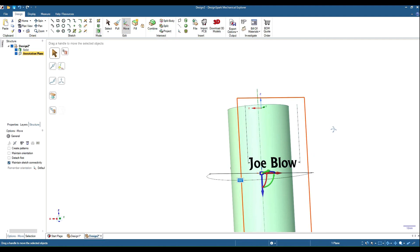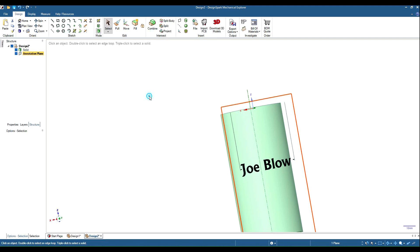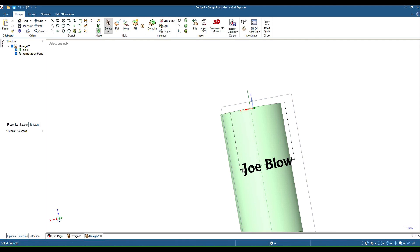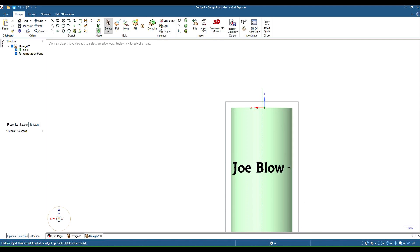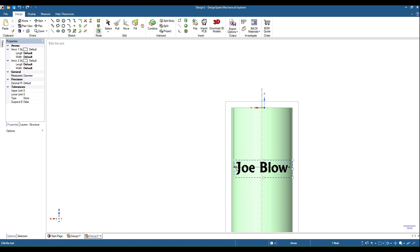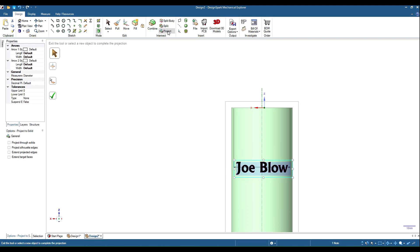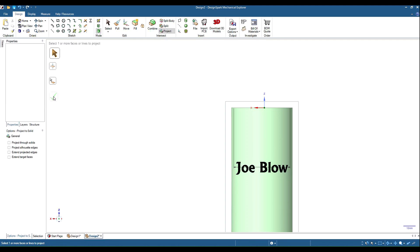We can do the same thing again. Grab select tool, highlight the text, and then hit our project tool again. Click the tick to save.